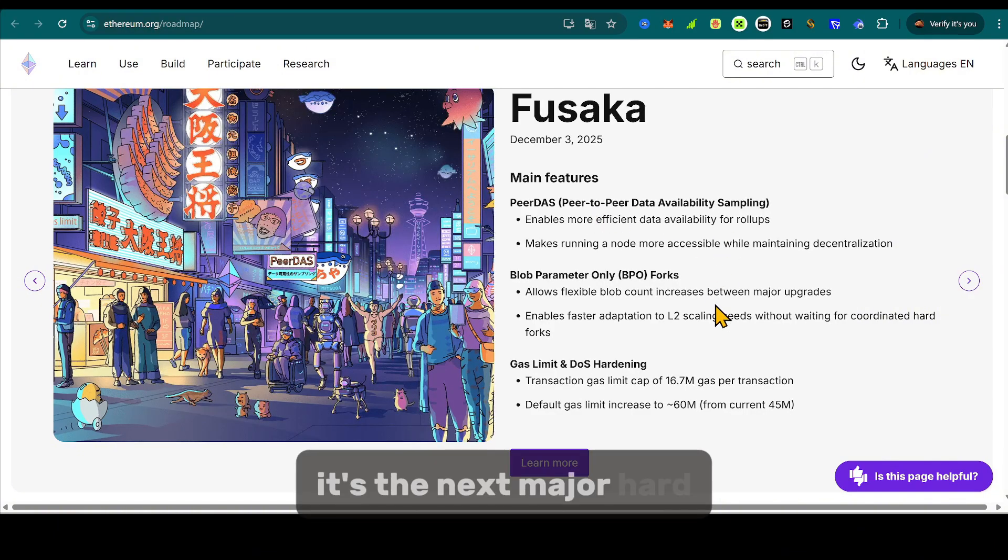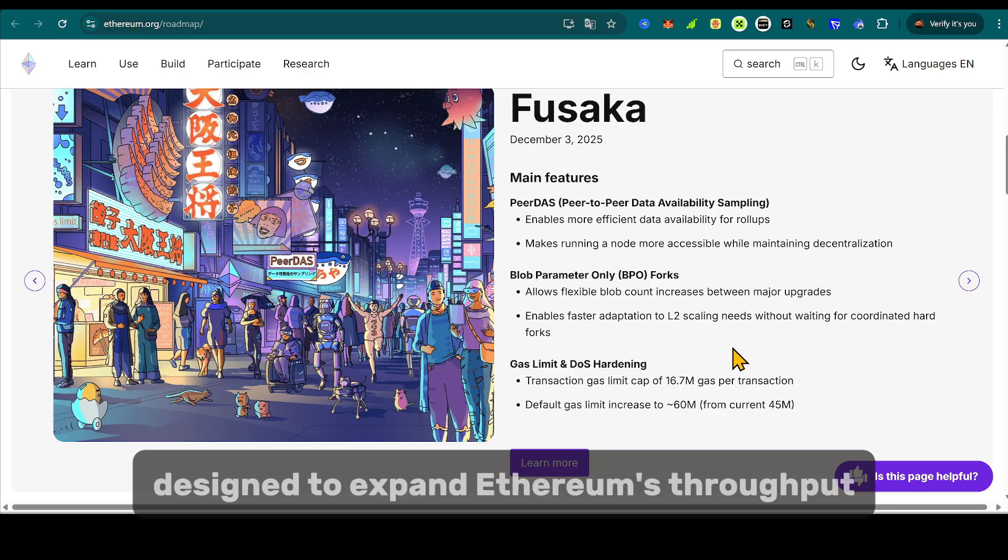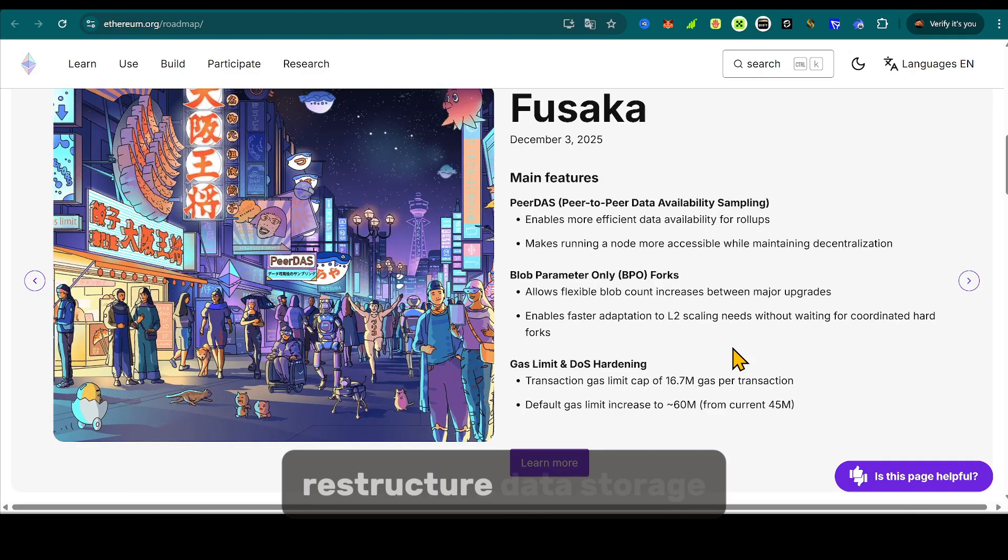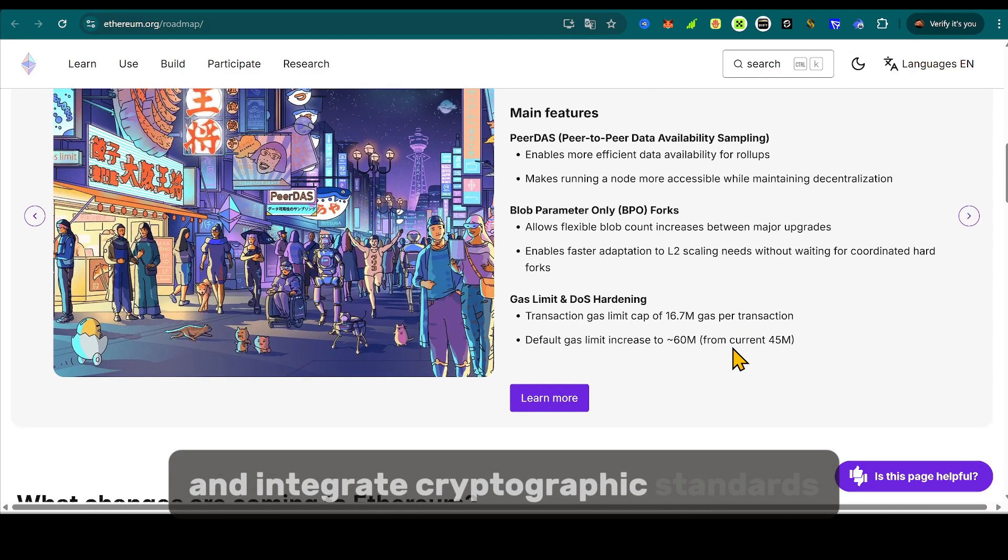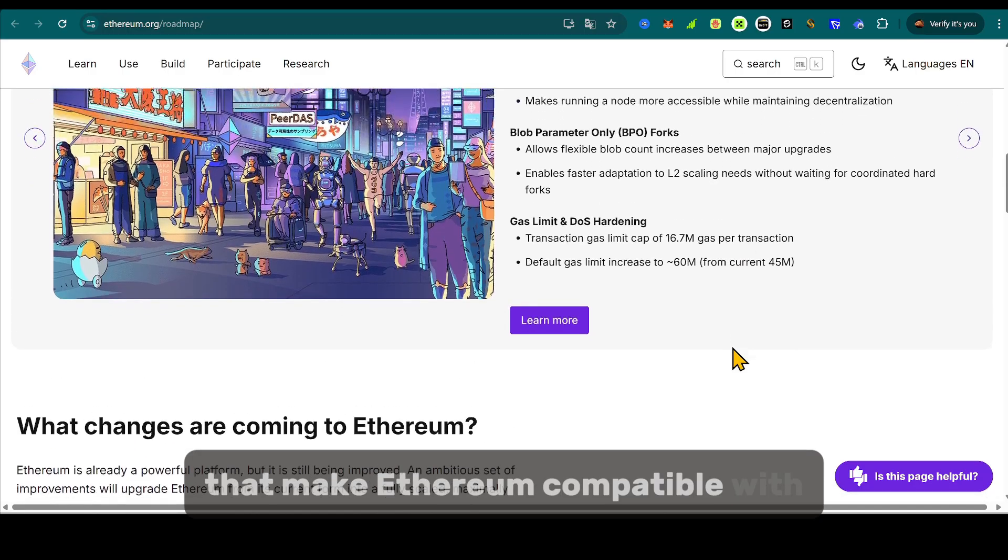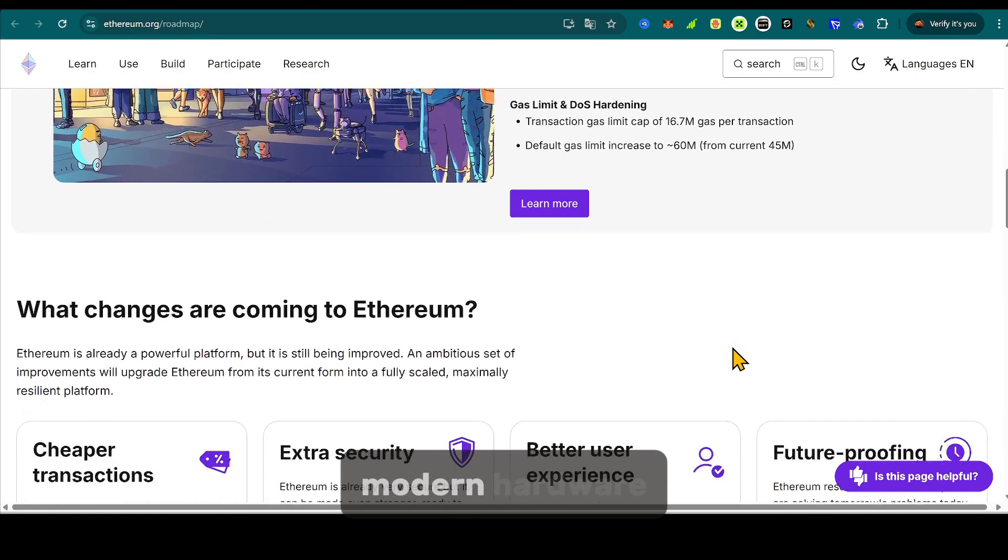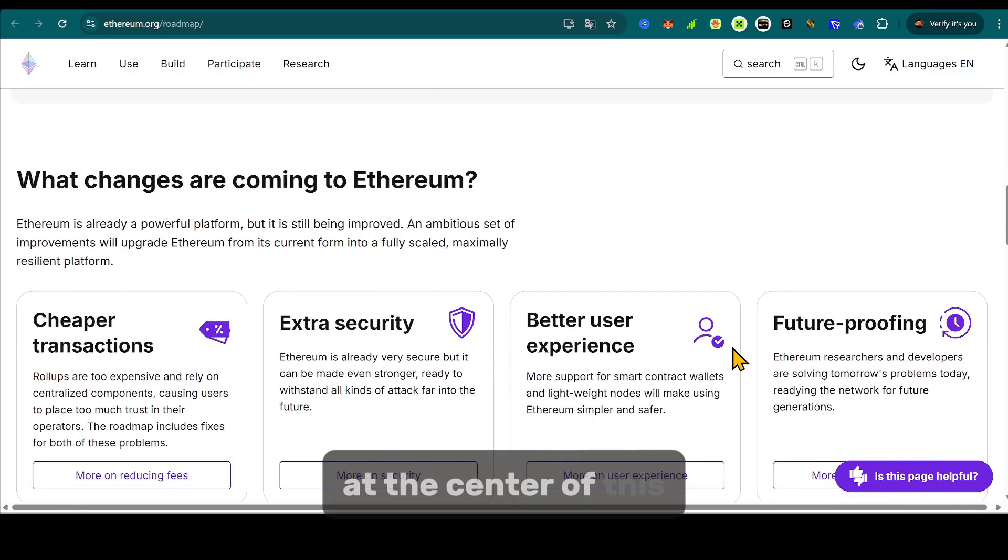It's the next major hard fork designed to expand Ethereum's throughput, restructure data storage, and integrate cryptographic standards that make Ethereum compatible with modern hardware security systems.